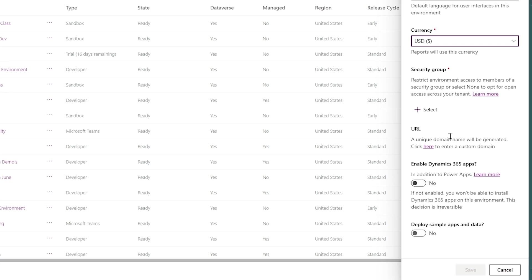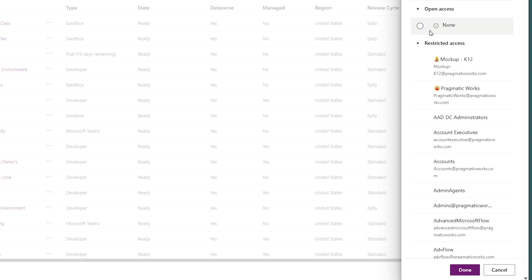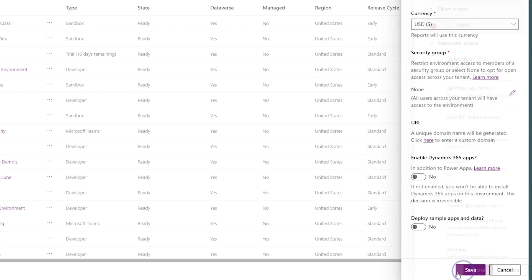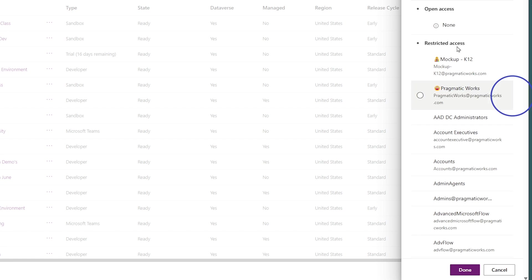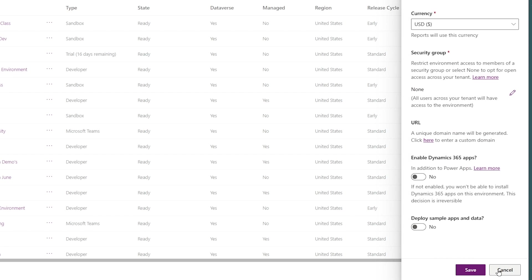The next thing to consider is, do I want to have an AD group that you must belong to to get into this environment? If that answer is no, then hit the security group, hit none, and then done. If it is, then hit that little pencil icon and choose the appropriate security group there.